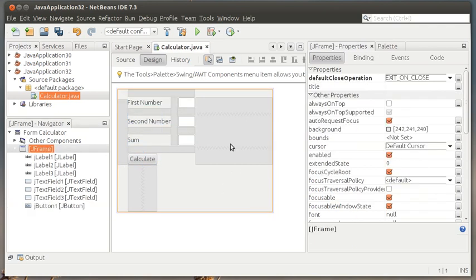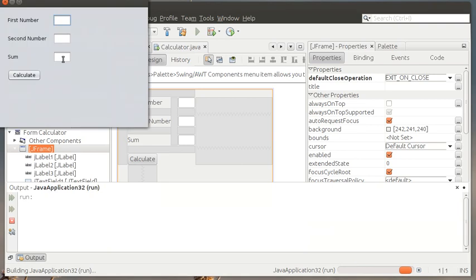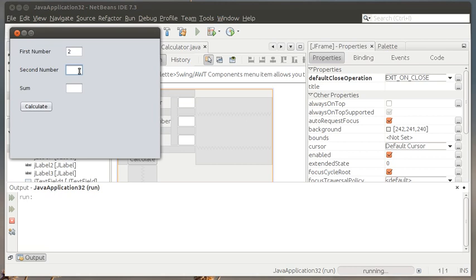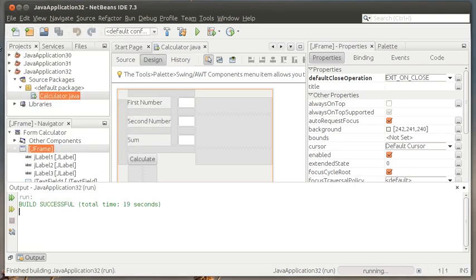So now the idea, and again we can run this again just to look and see what we have and now notice yeah this is looking a little better. We've got first number so we can enter something like two and then we could enter three here and then the idea is we would hit calculate and then it's going to give us a sum in this box. Of course the calculate button doesn't do anything yet so we need to add that functionality in.